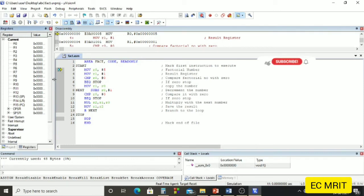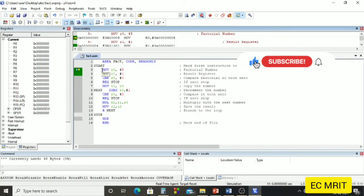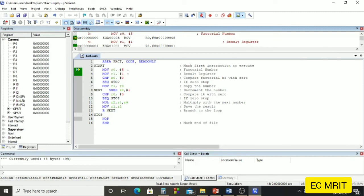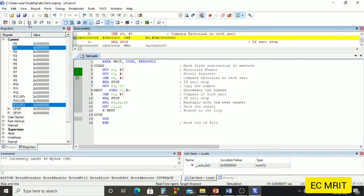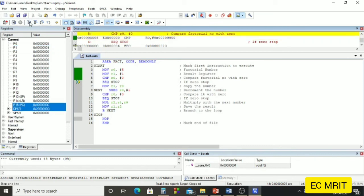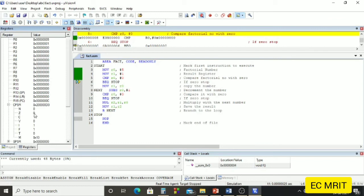We can see the register window — we drag it to view all register values. The pointer is currently at our first instruction: MOV R0, #5, which will load our factorial number into R0. We execute the program step by step by clicking the Step icon. One instruction executes — the value 5 is moved to R0. Next we move 1 to R1. Then we compare R0 with 0 — it is not 0, so the zero flag is 0, and it won't jump to the stop label.